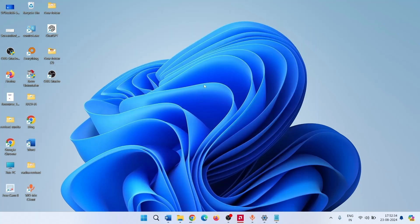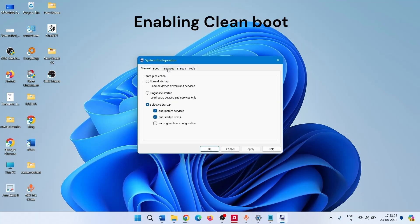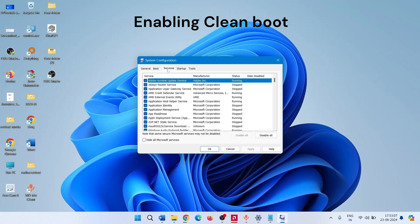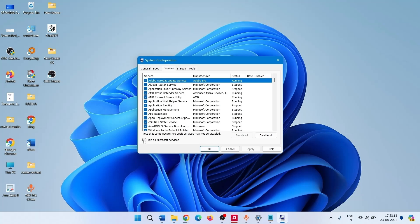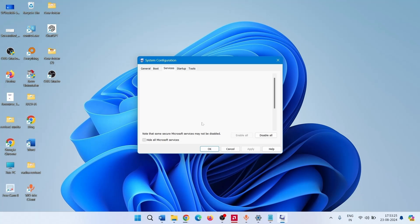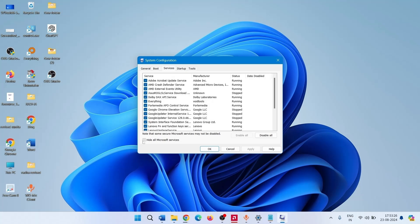Click on the Services tab. Check the box Hide all Microsoft services. Then click on Disable all.